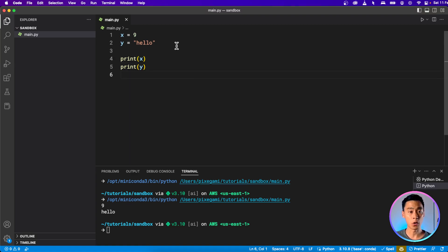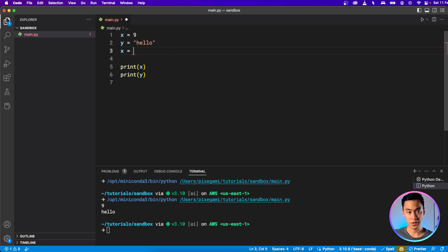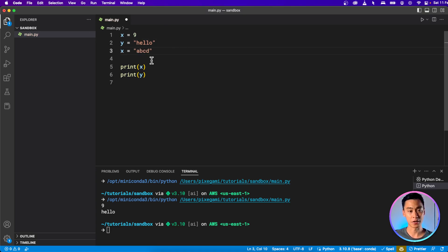Now, what if I overwrite the value of x before I print it out? I'm going to say x equals a, b, c, d here.